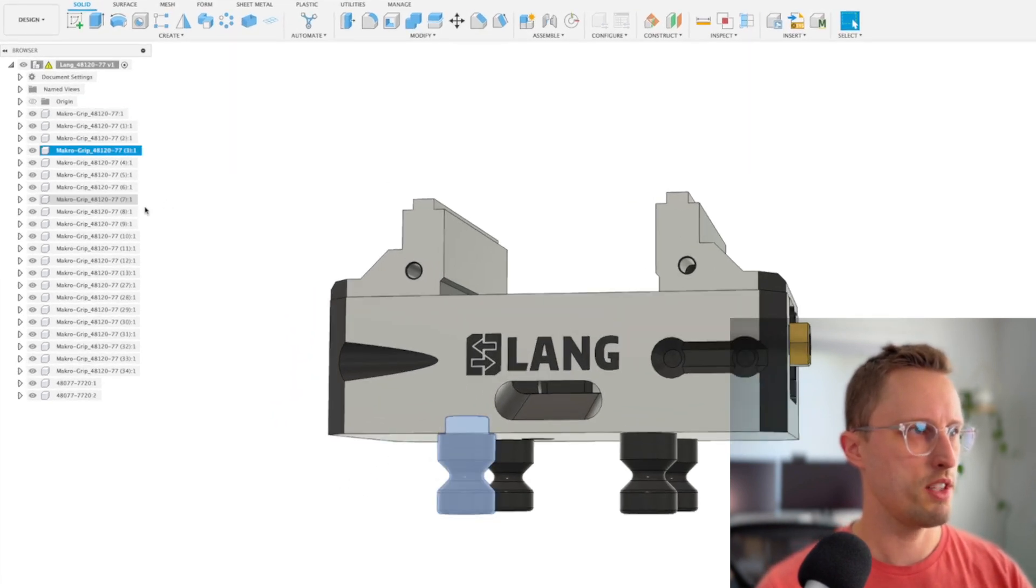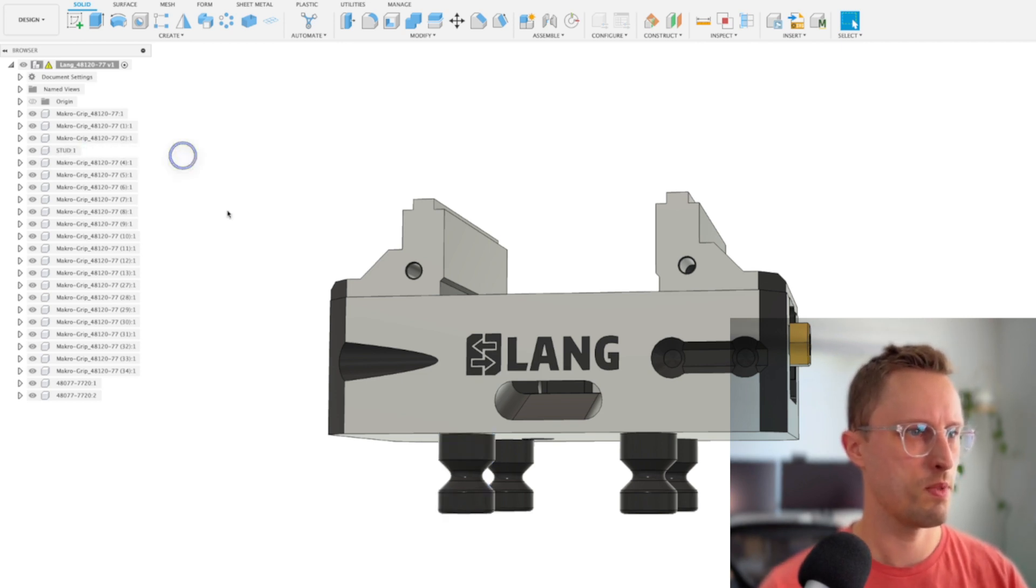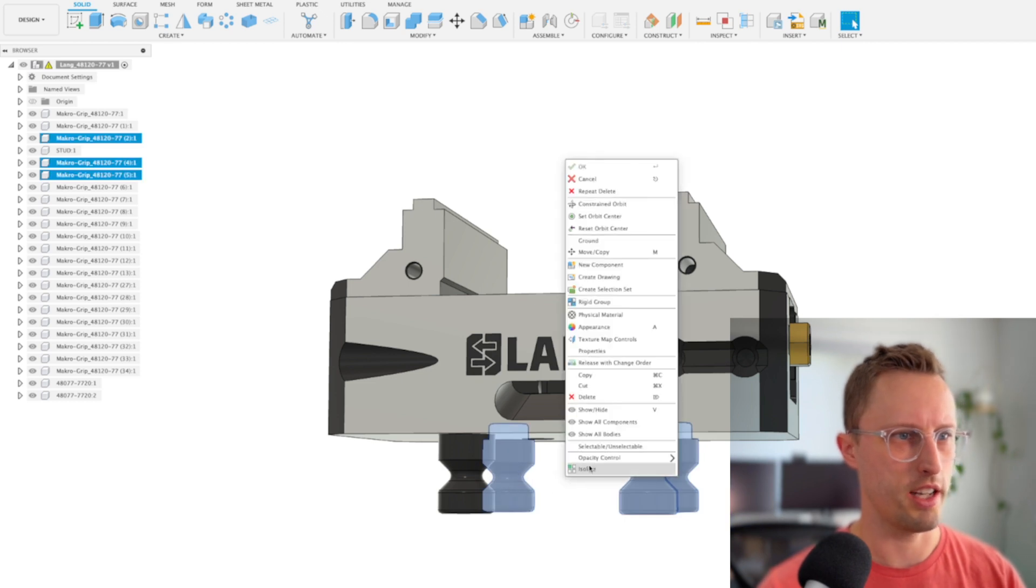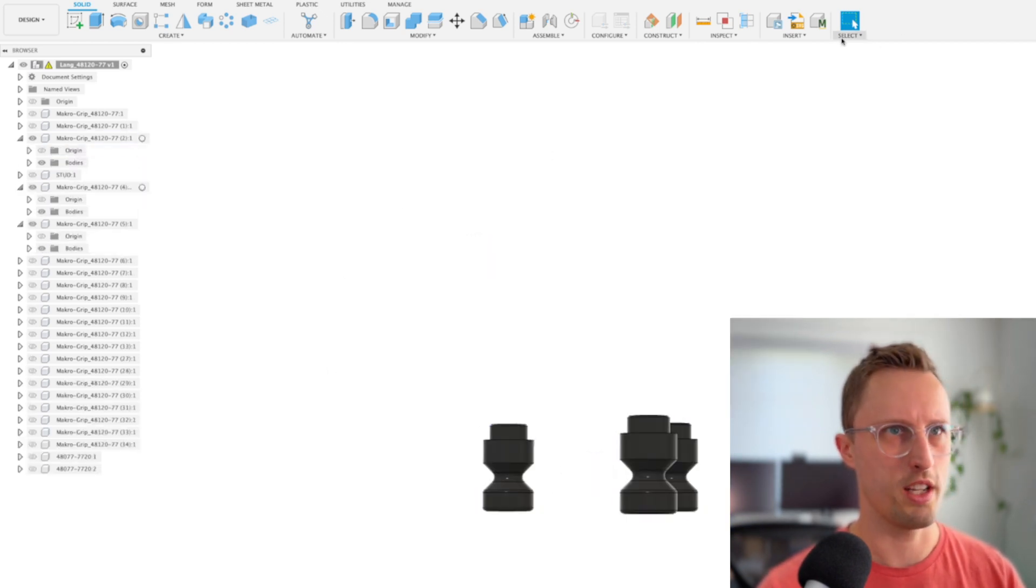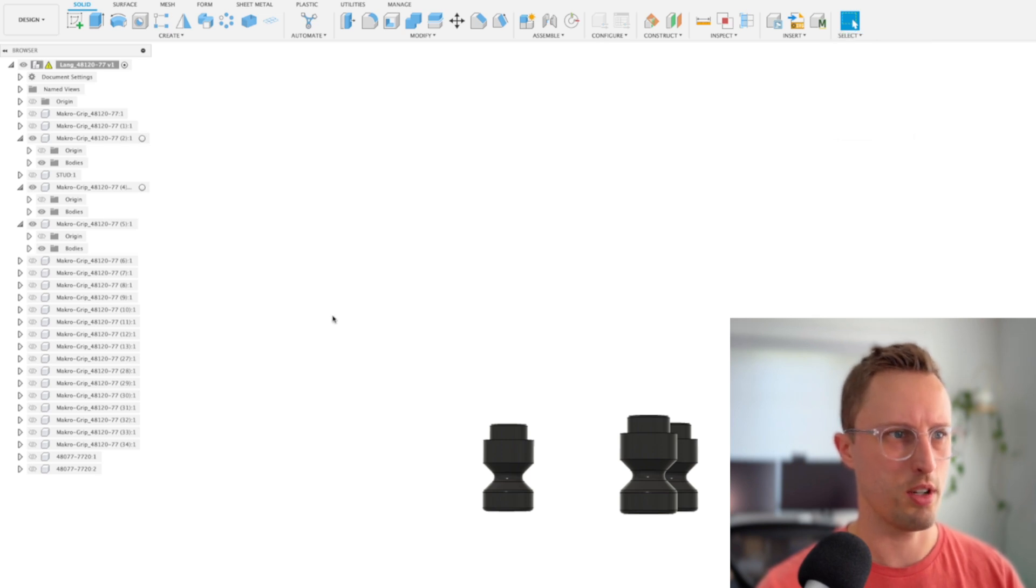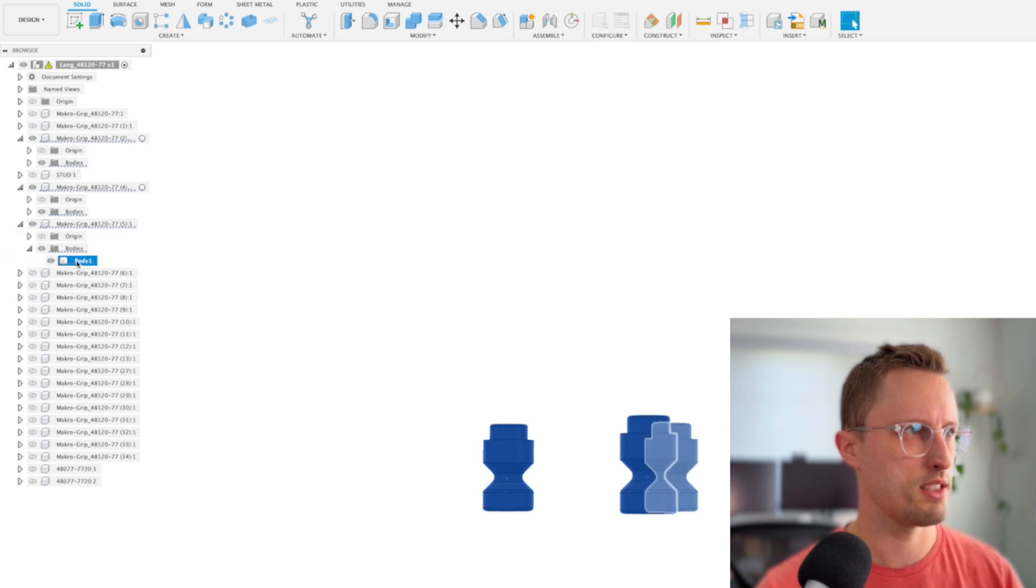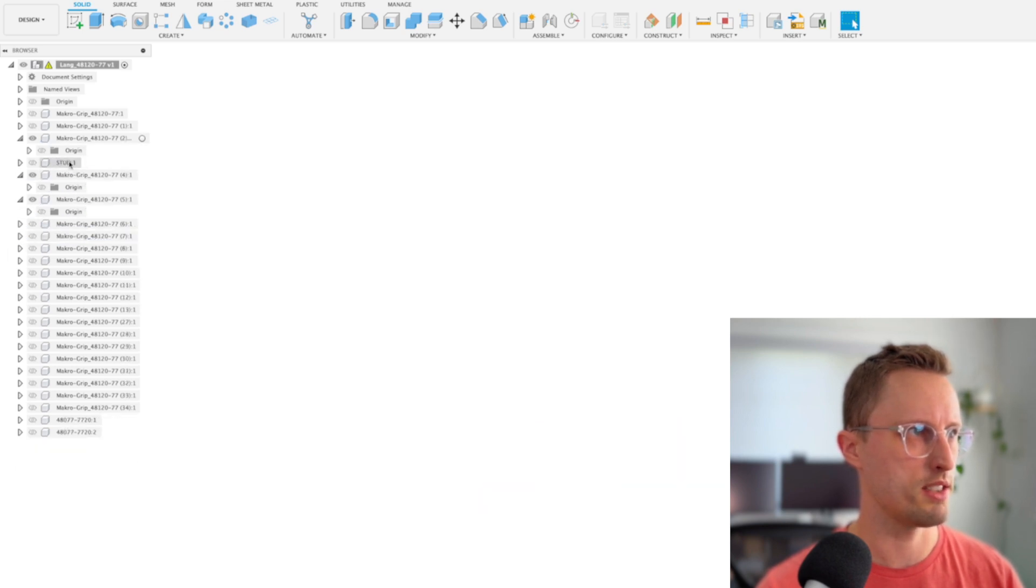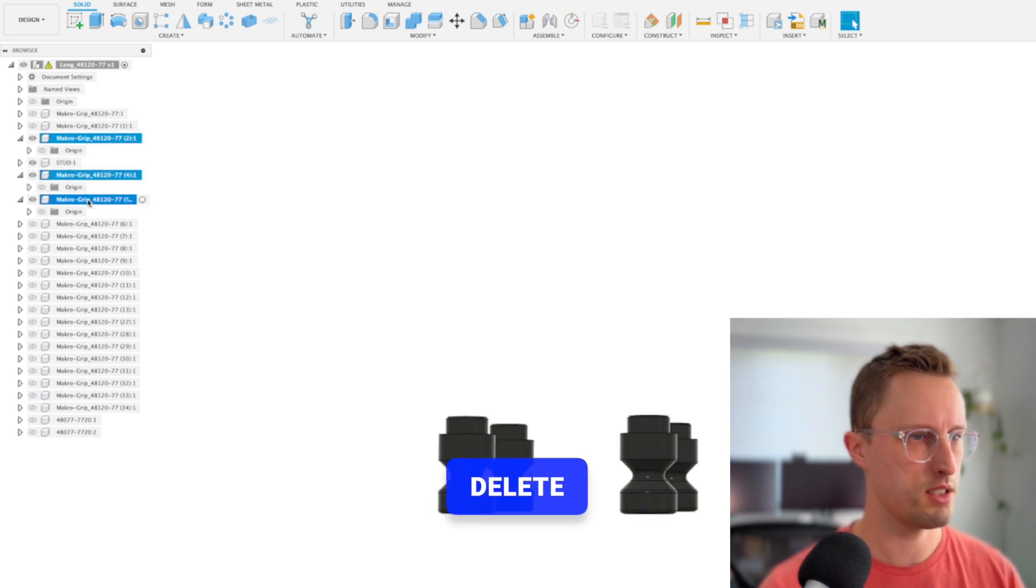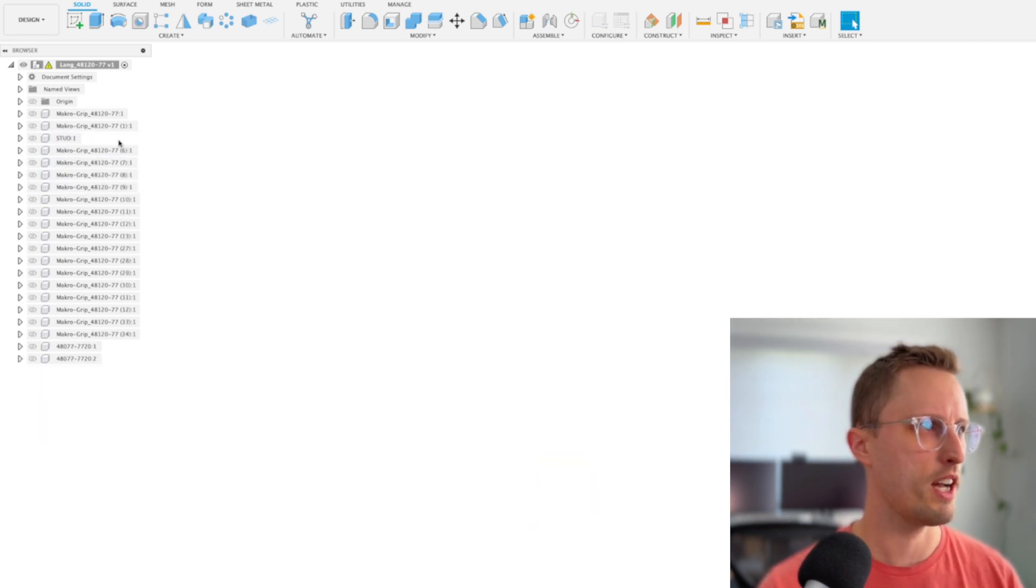I'm going to take one of these and rename it and call it stud. Then I'll take these other three. If we do select body priority and open up one of these, we should be able to drag all of them in at once into the stud. Then delete these other components.